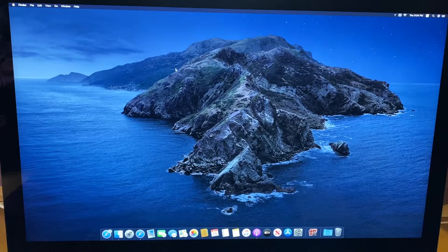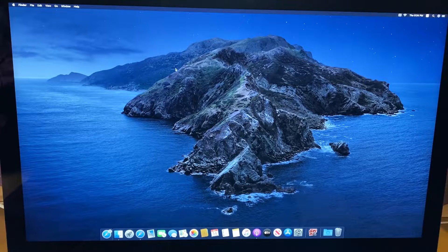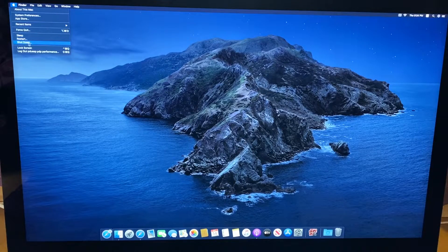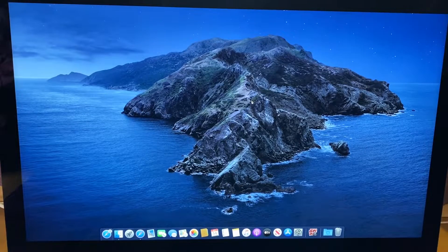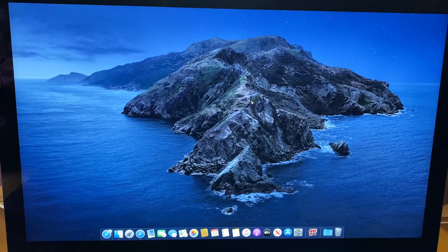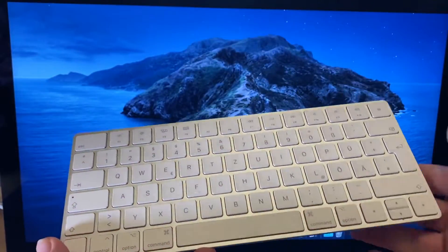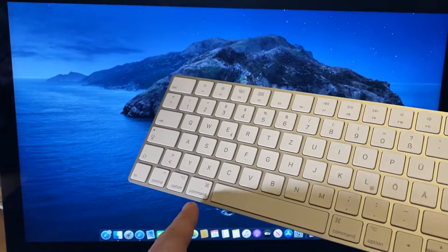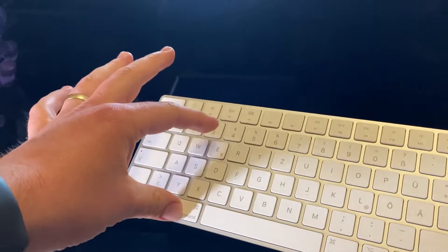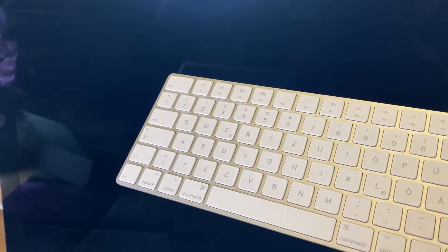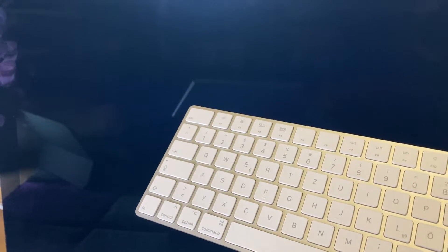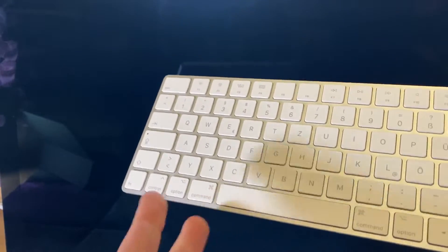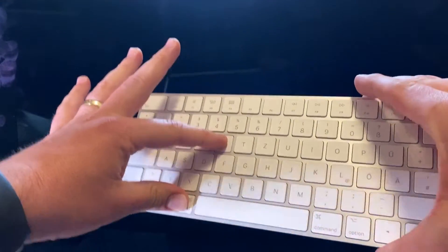To get into the Mac operation system utilities, we have to reboot the system. That means we shut down the system, and when we're going to reboot or switch on, then we have to use our keyboard with the Command button and the R. Command and R.